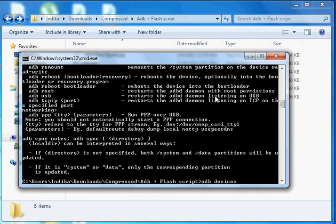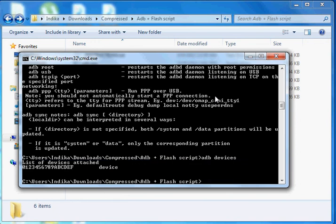The new devices work the same way. Type your device in the command. For the first time, type the device inside. Connect your phone and check the screen. Then type 'adb shell'.